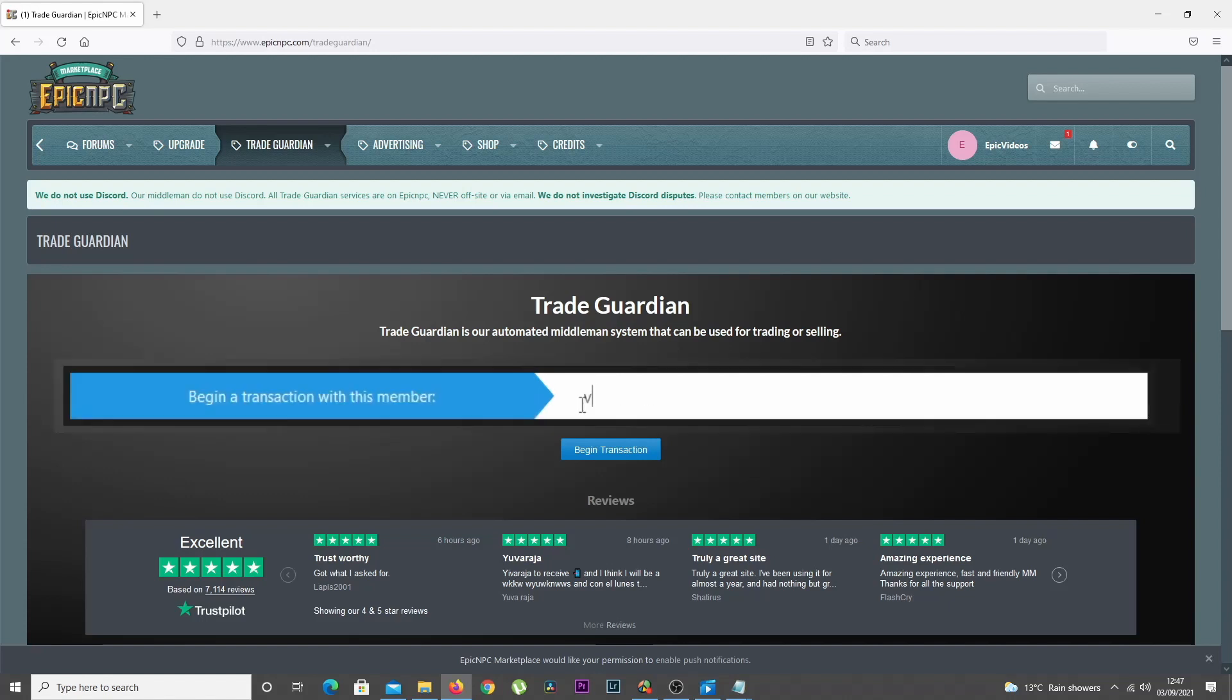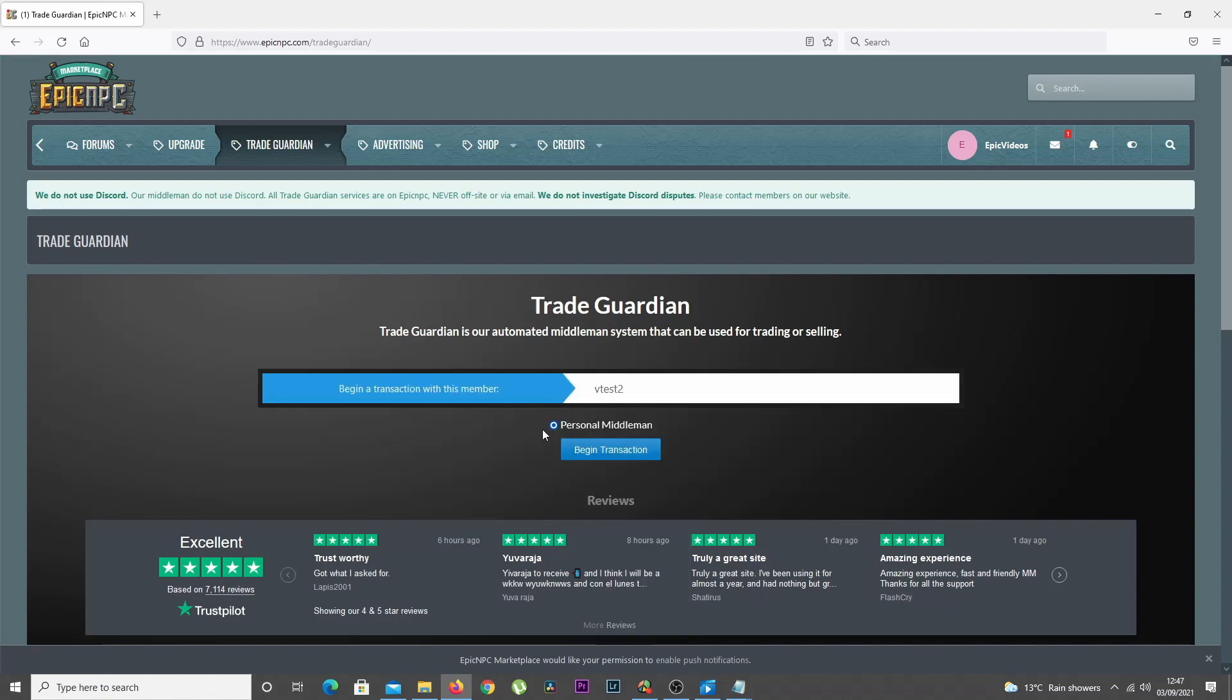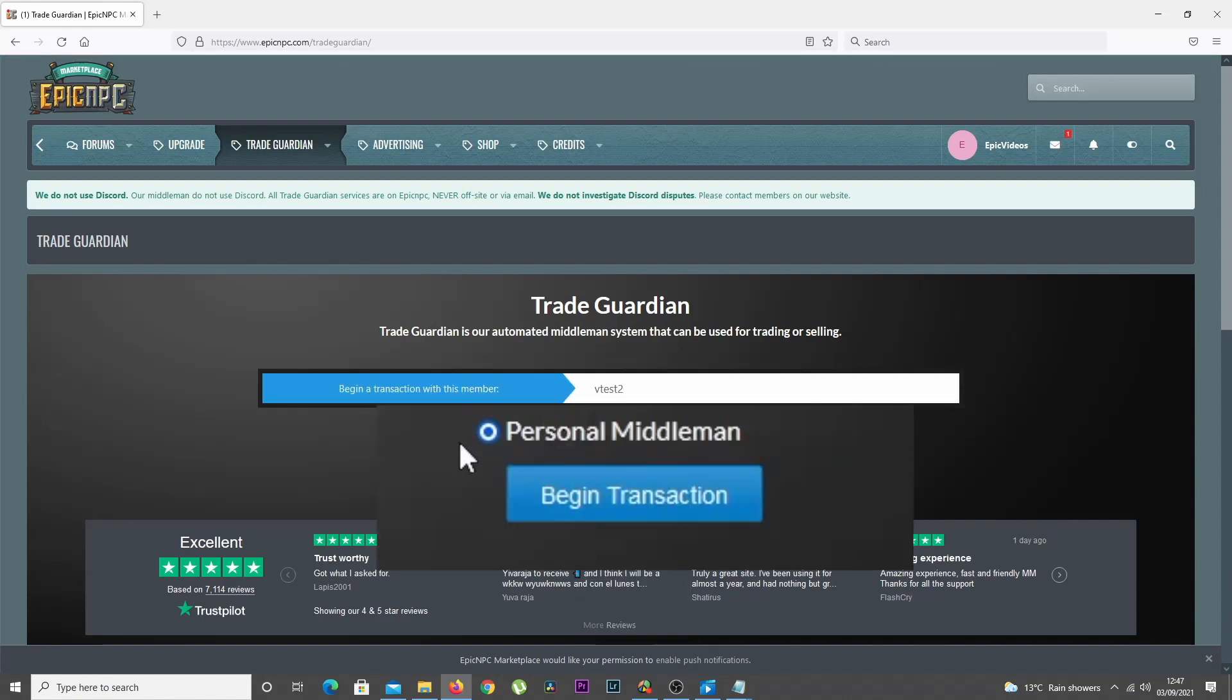Enter the username of the other person and make sure Personal Middleman is selected, then click Begin.